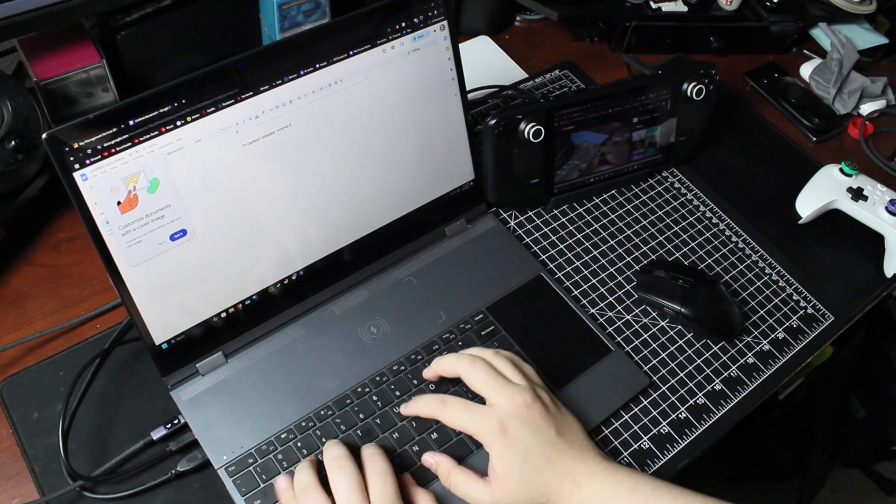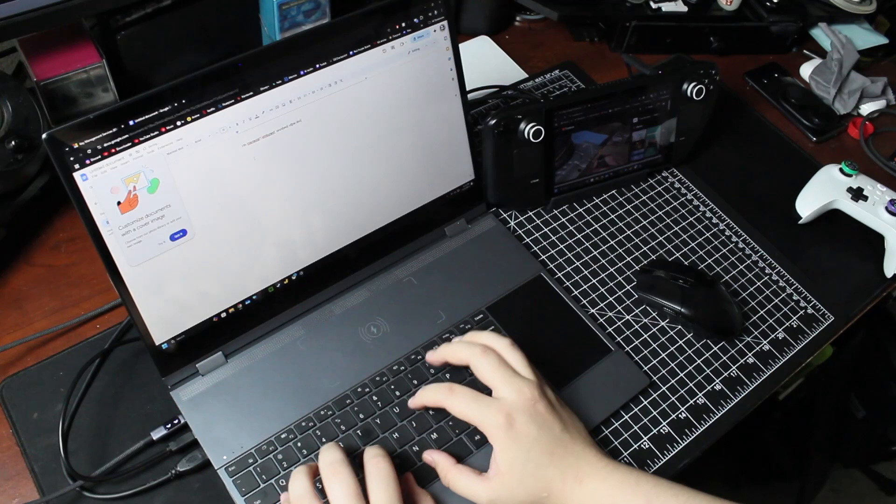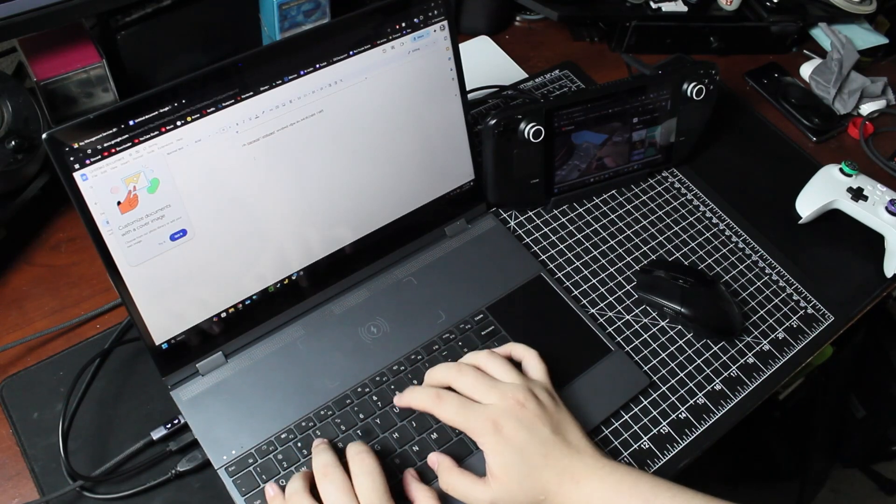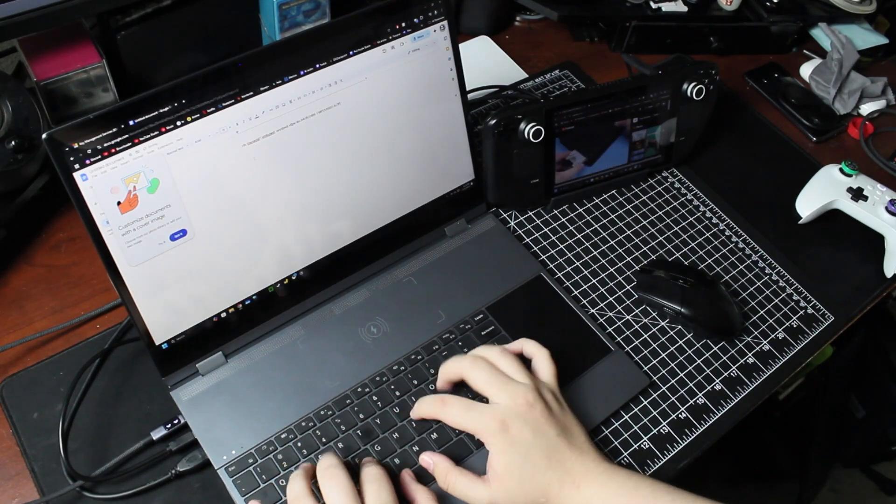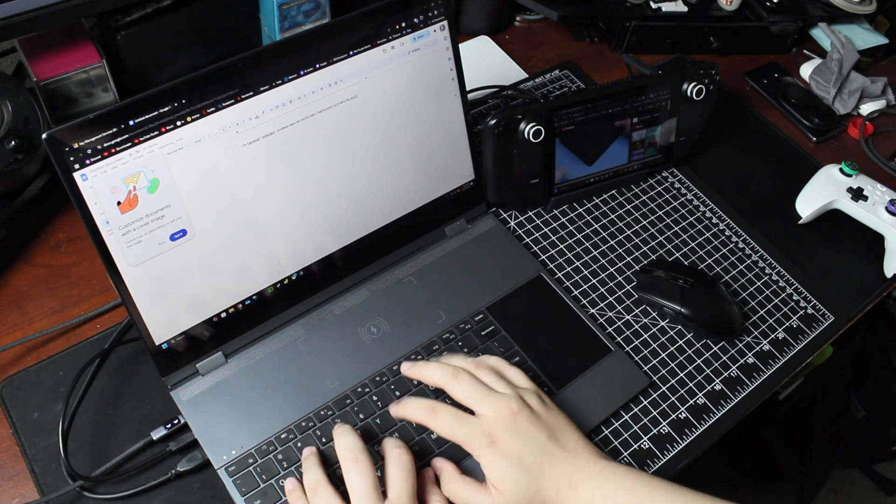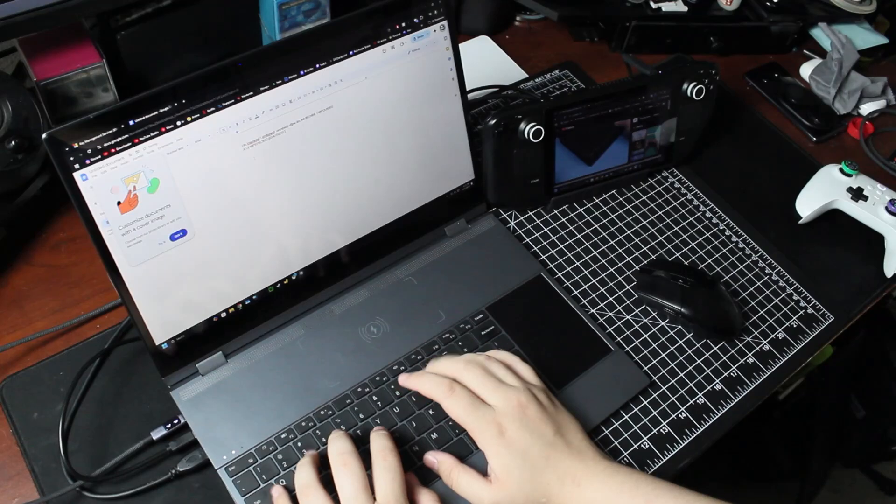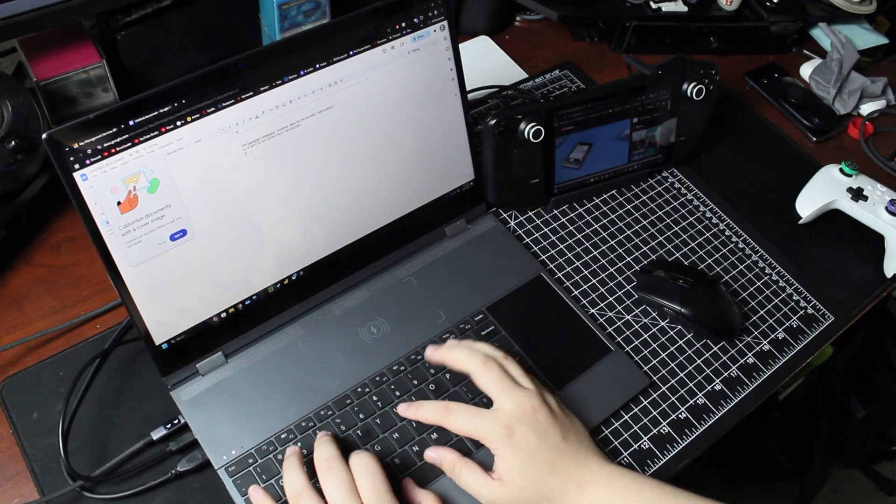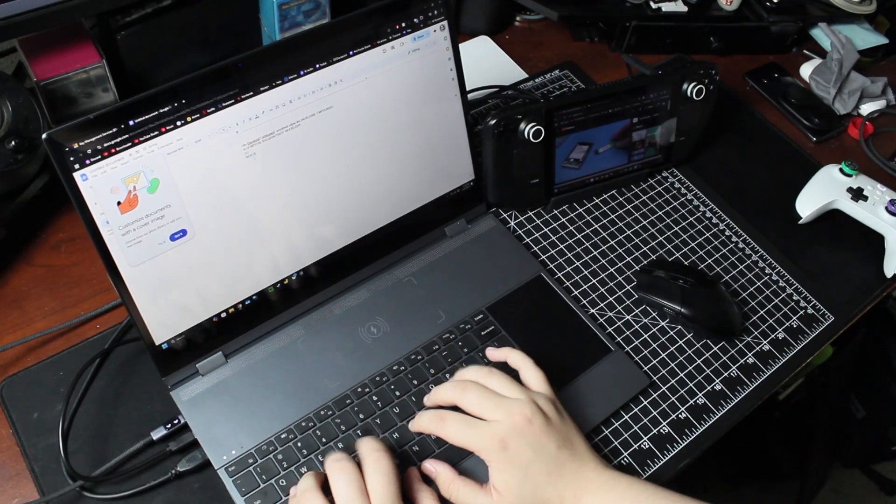You can get some real work done with this kind of a setup and if you have something like a Legion Go, an ROG Ally, that would also work in this situation. You could even use something like the Nintendo Switch with this thing.